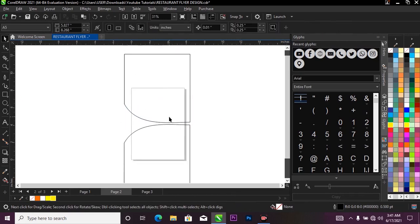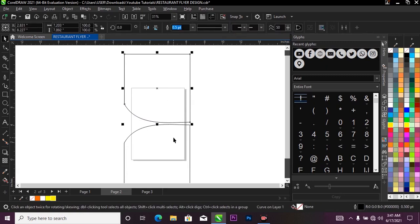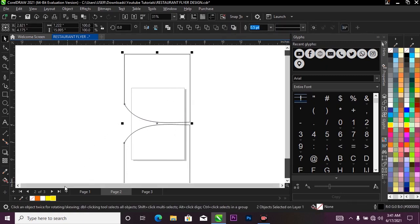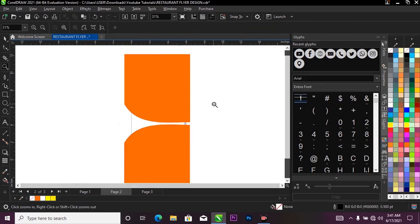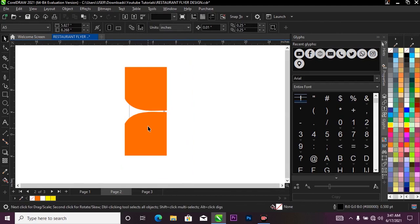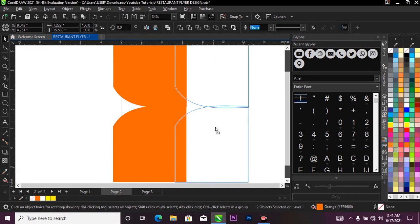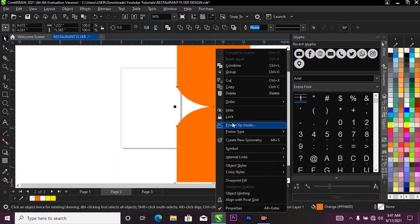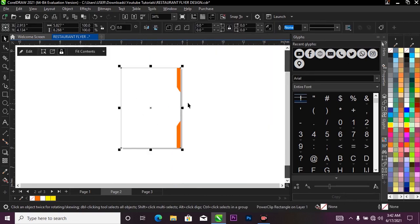Now I'll fill them with color. I'll select both shapes — holding down Shift while selecting the first one, then the other — and fill them with orange. I'll right-click on the stroke to get rid of the outline. Next I'll select both, hold Shift, bring them to this side, right-click, then select Power Clip to bring them inside my project.